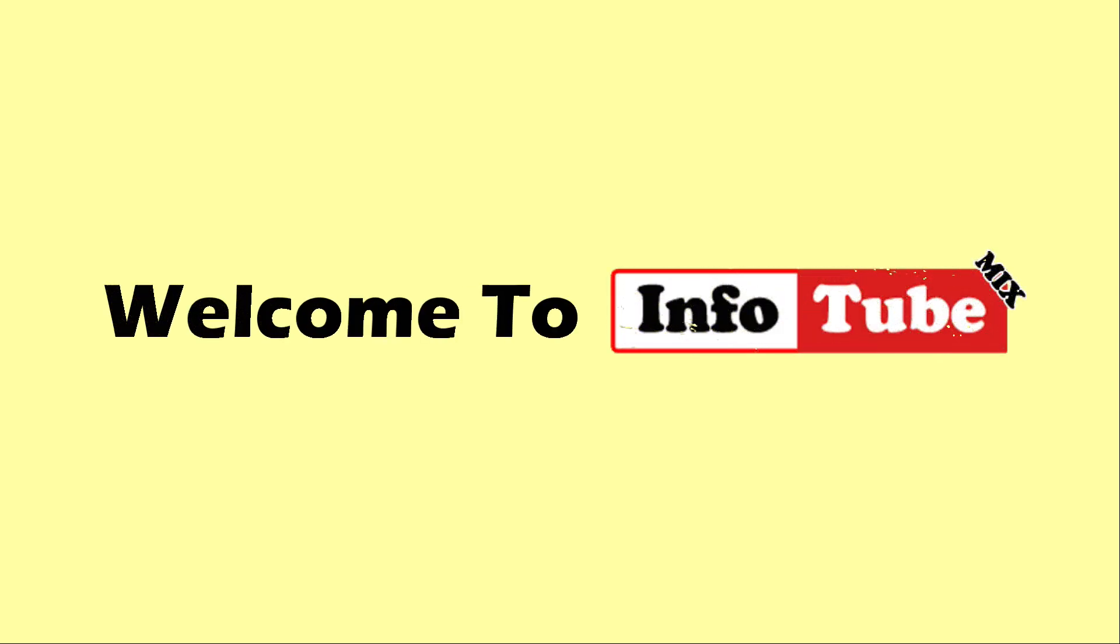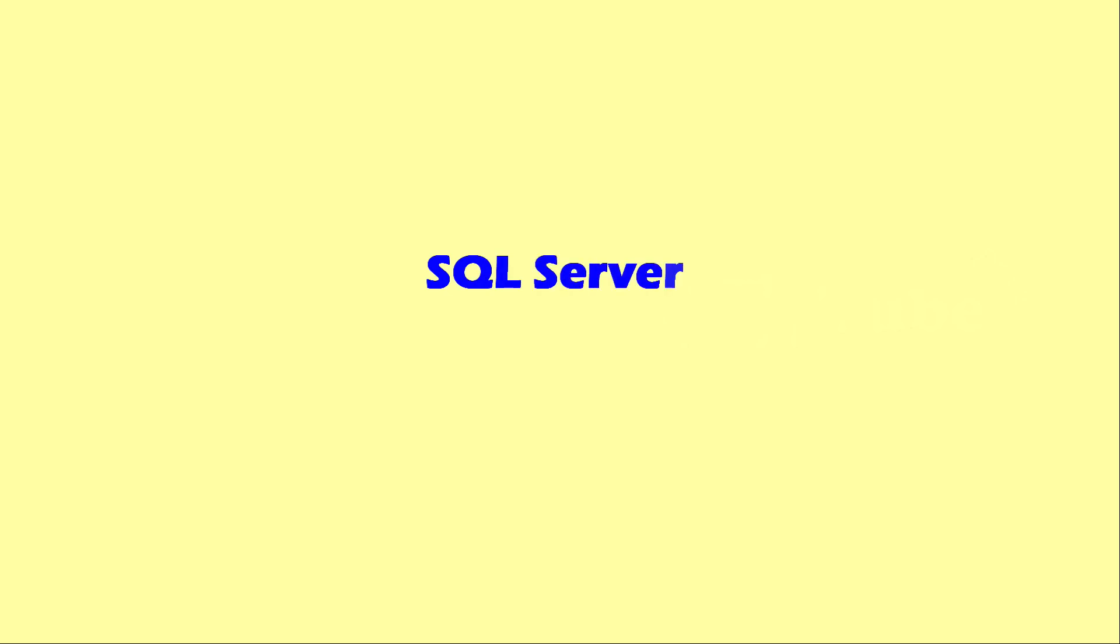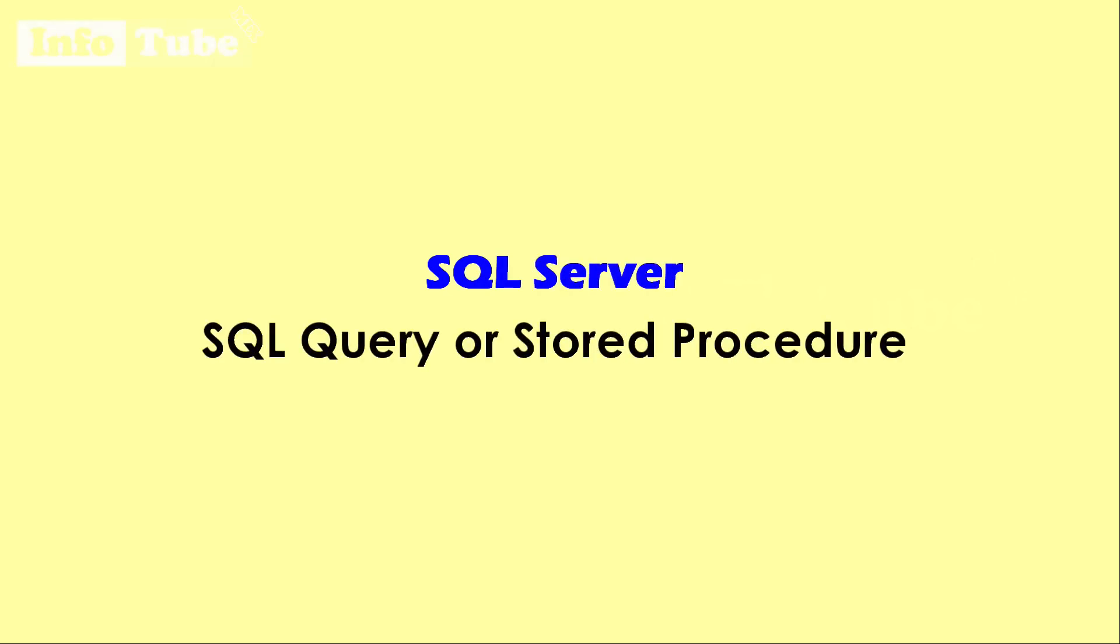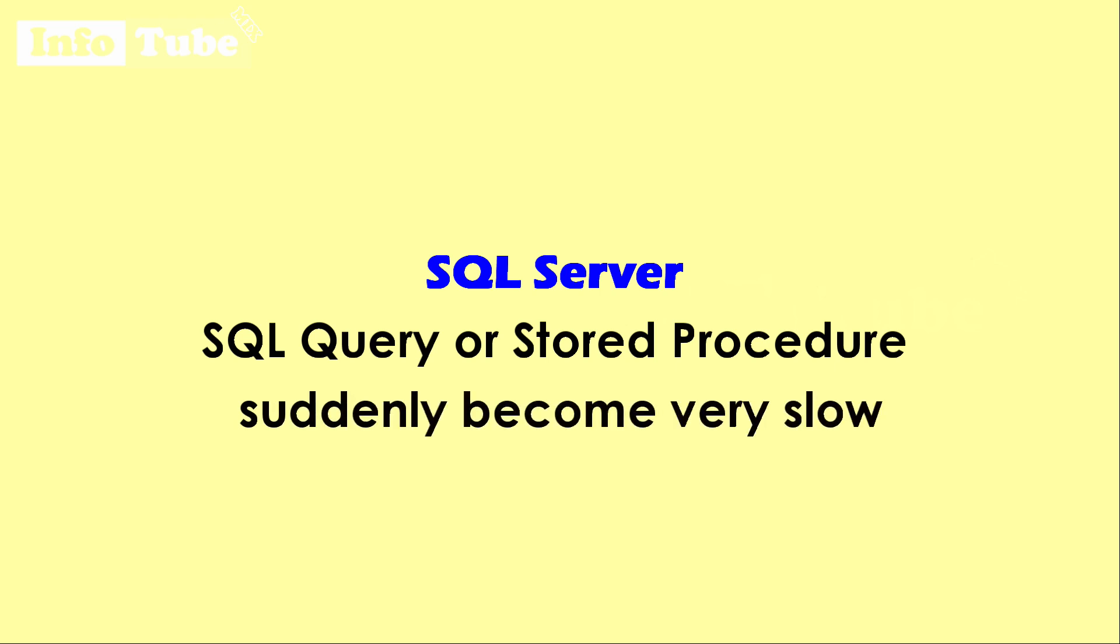Hello and welcome to InfoTube. You got a problem, right? Your SQL query or stored procedure suddenly working very slow. It was working very good earlier or yesterday, but today it is not working as expected or working very slow.